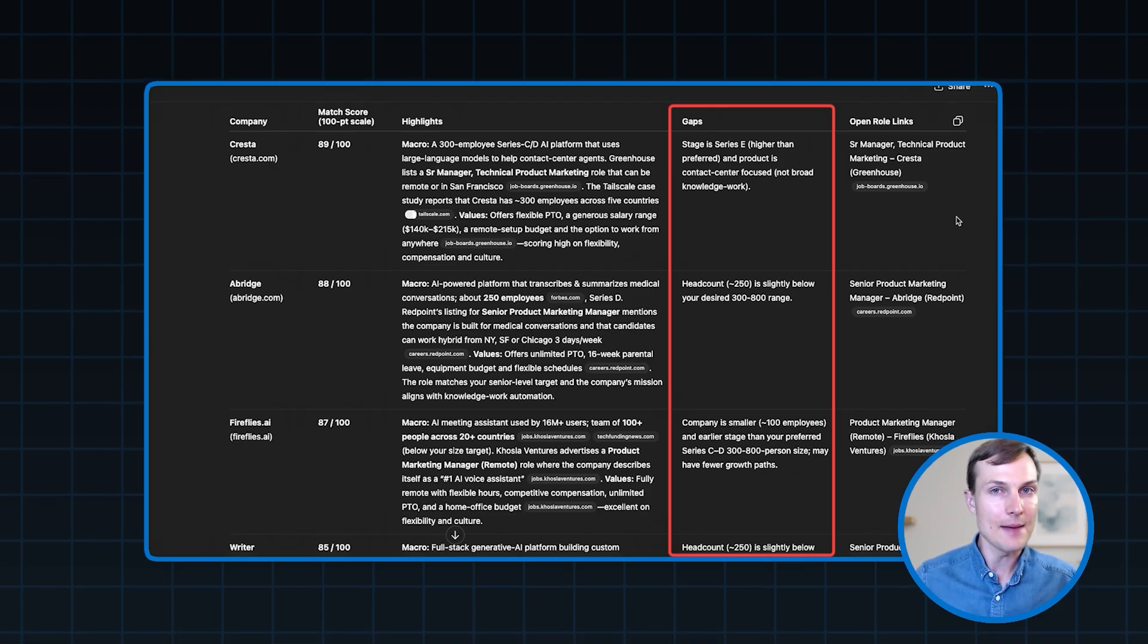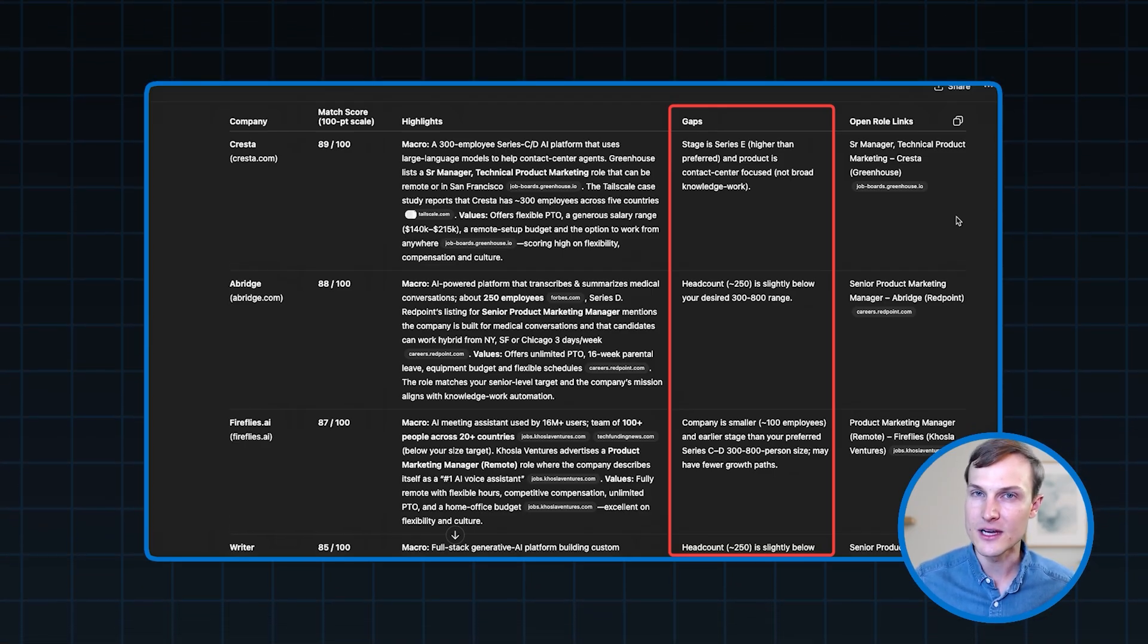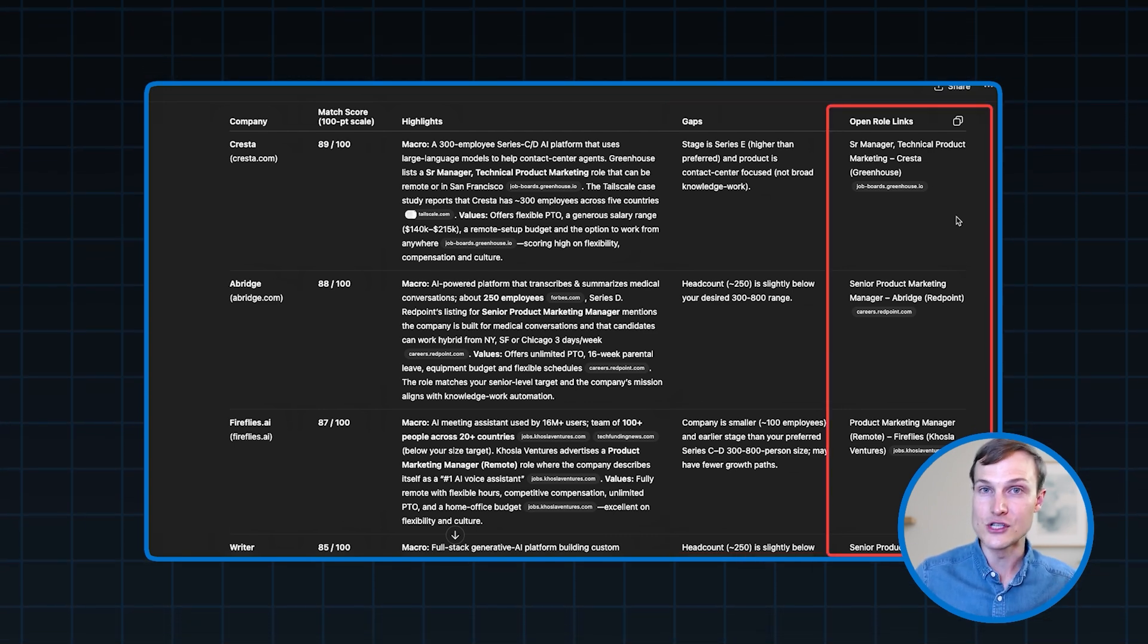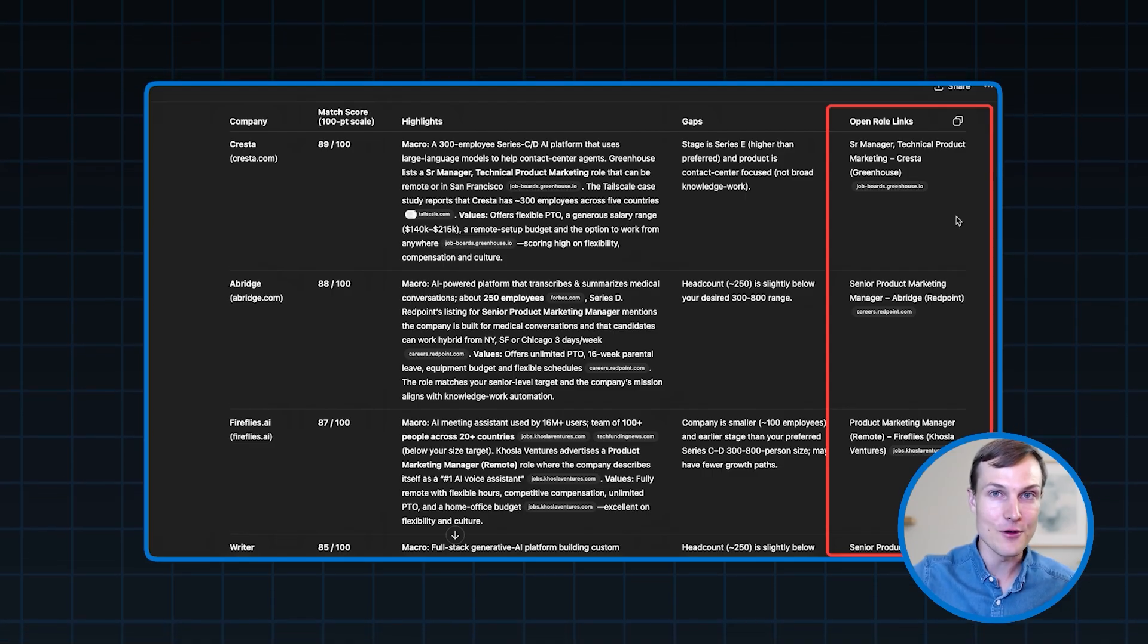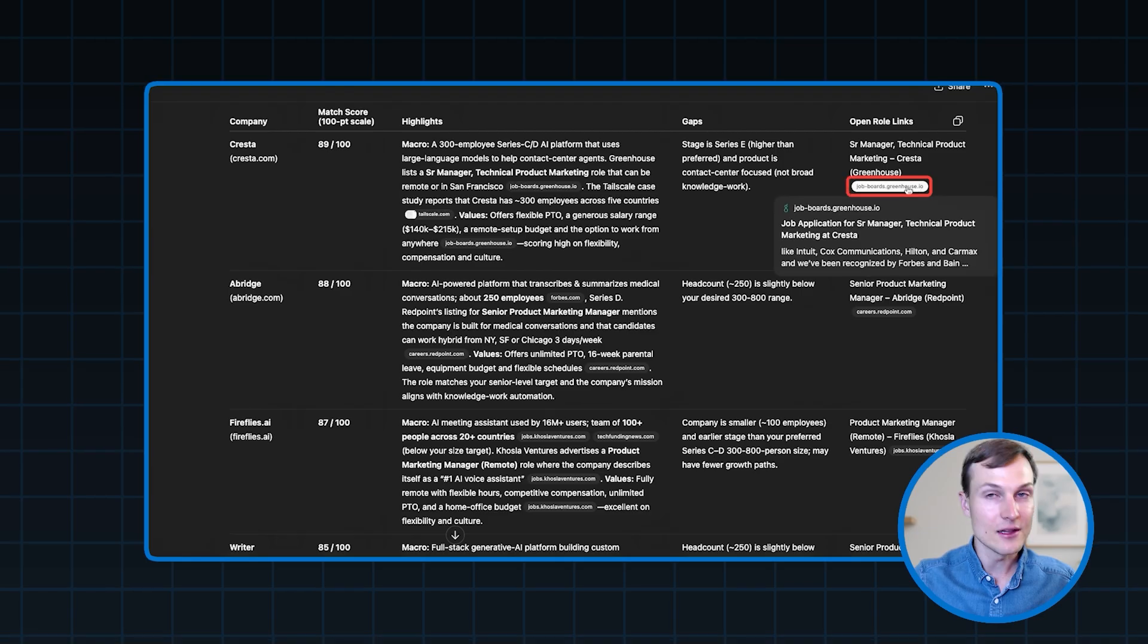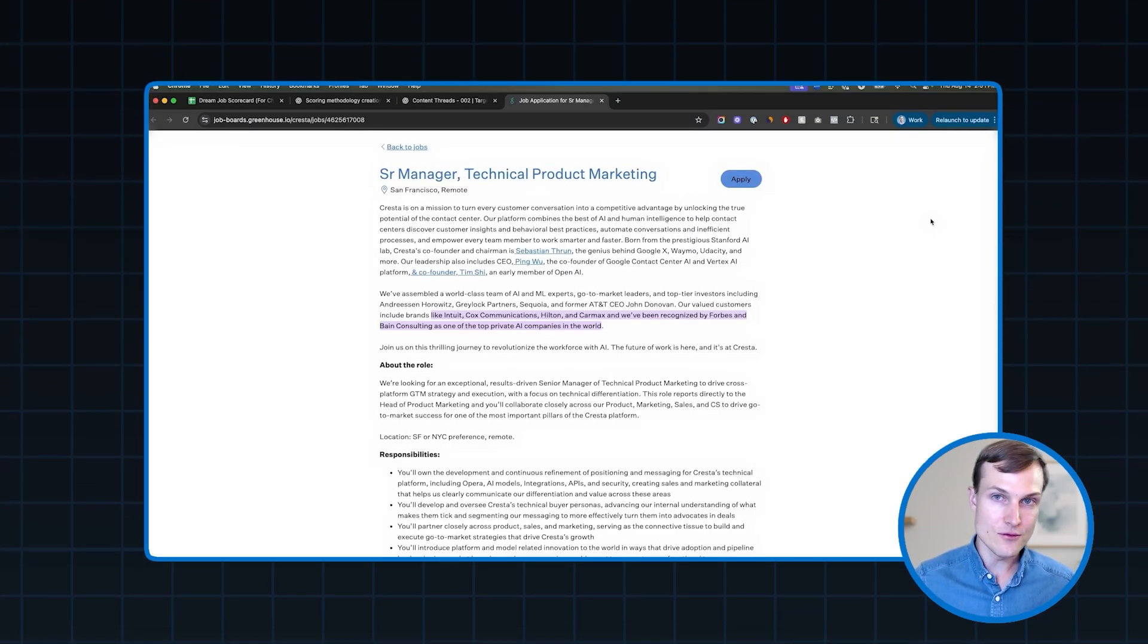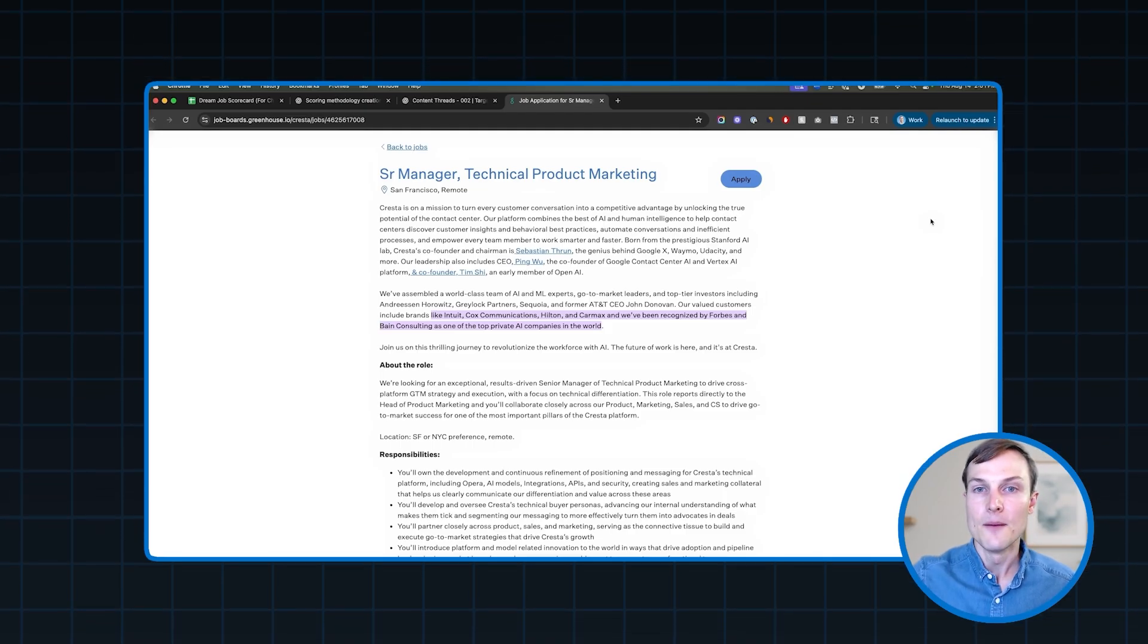I think that's really interesting, because it shows us, you know, are these gaps a priority for me? Or are they not really a priority? Are they something that I'm happy to kind of make a compromise on? And then finally, and most importantly, they actually have links to open jobs, because that's the whole point of this, right? We want to find companies so that we can apply for their jobs. And the nice part is this whole thing is sourced. So you can actually click on a link like this one, and it's going to take you to the job description. So you can read through the job description, you can obviously go ahead and apply for this role if you want.